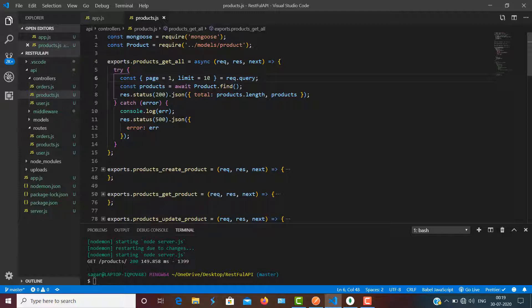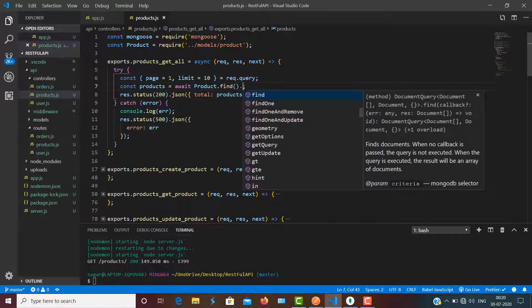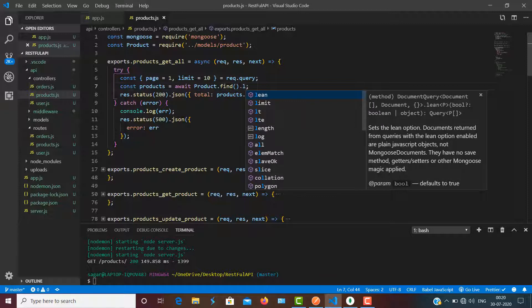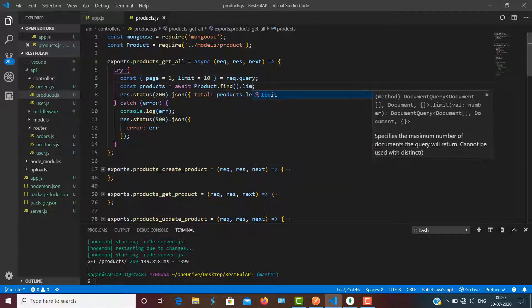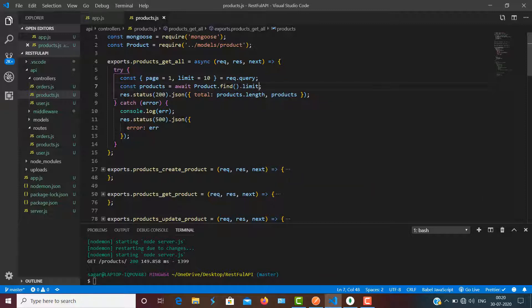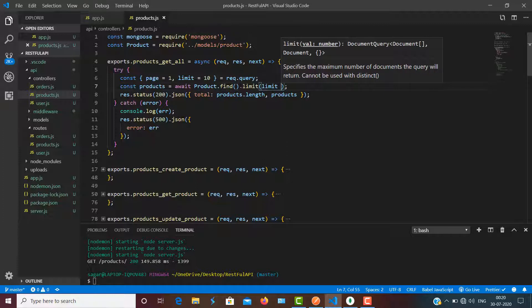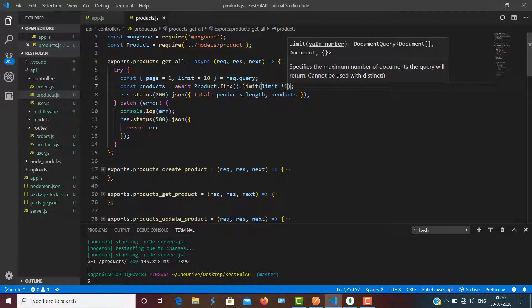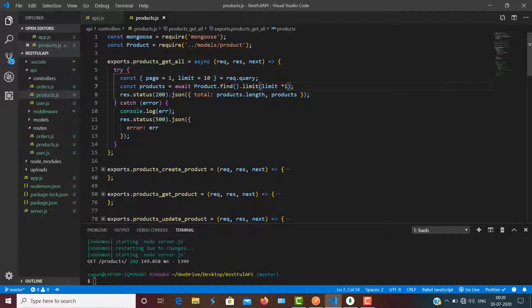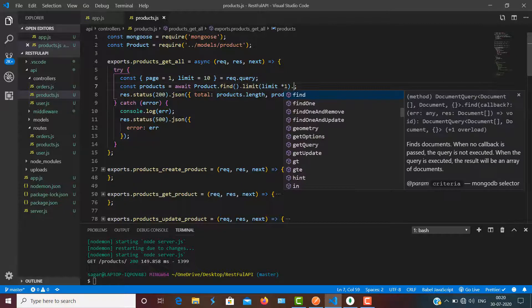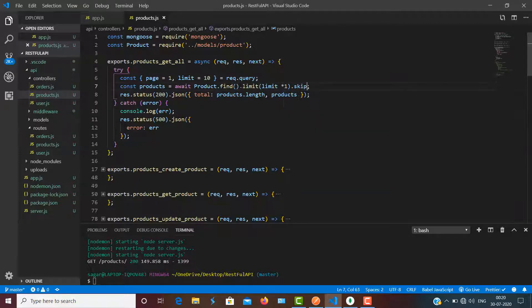After I find all of the products, I need to use .limit here, and then I have to pass the limit. For limit, I'm going to pass limit multiplied by 1, and the next thing I'm going to use is skip.